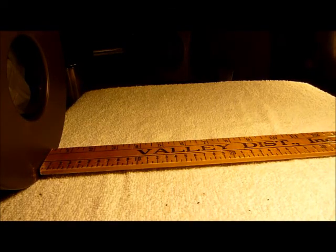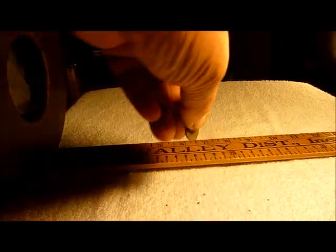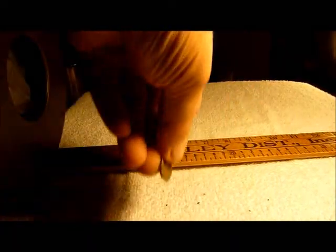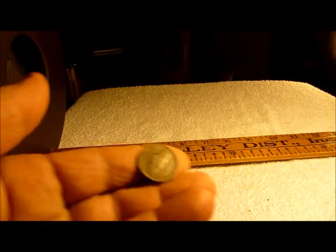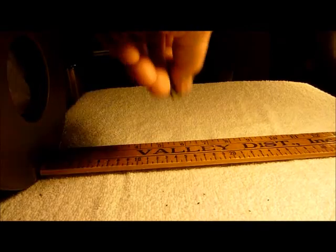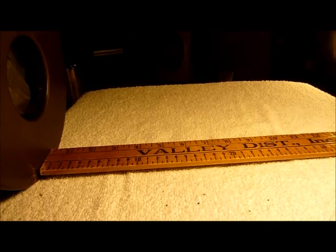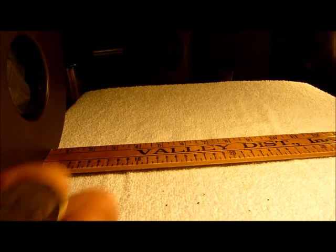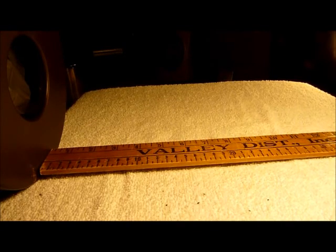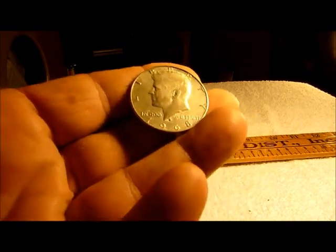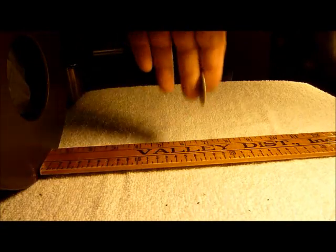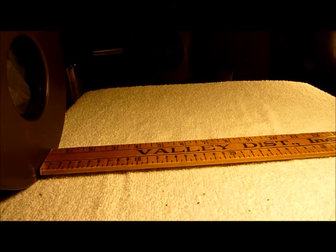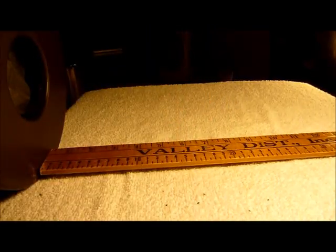Alright, as long as we're doing this let's try some coins. It's an Indian head, five inches. Silver war nickel, five and a half inches. Sixty four silver, five, five and a half. Here's a sixty eight forty percenter, six. Another sixty four silver.